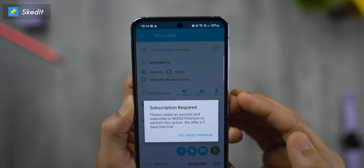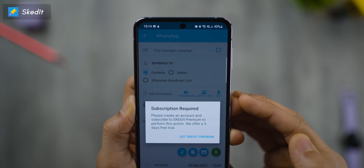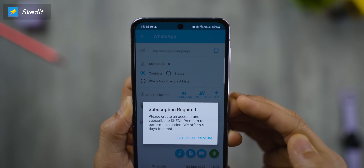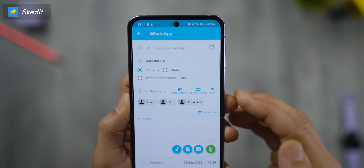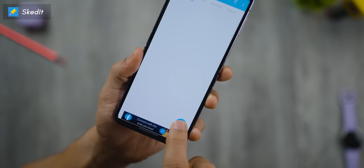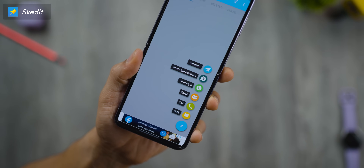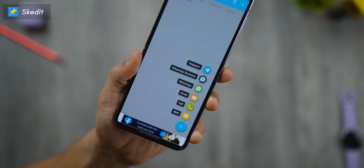The premium version will allow you to send to broadcast lists, attach documents, and much more. And by the way, not just WhatsApp — this app will allow you to schedule messages across multiple apps.